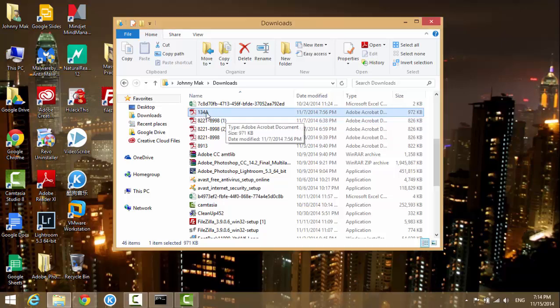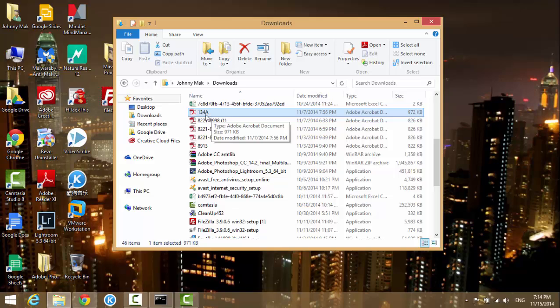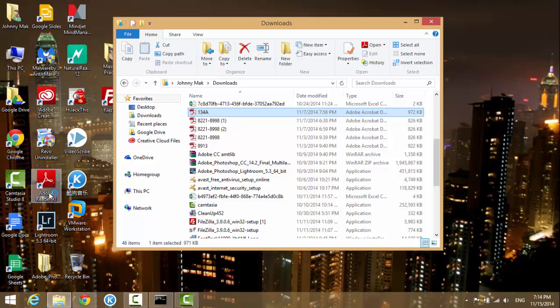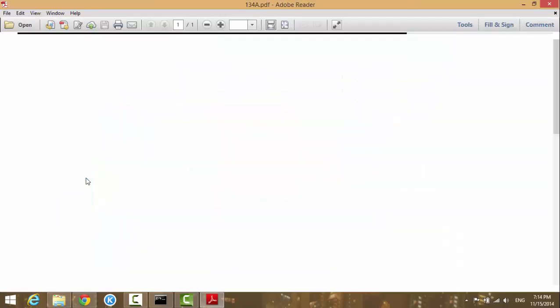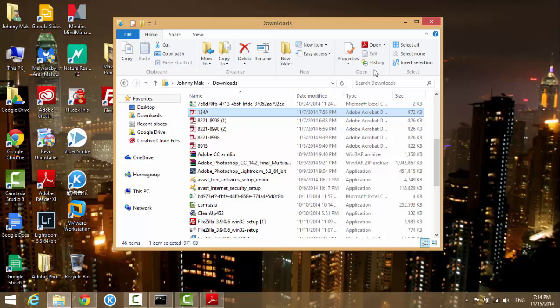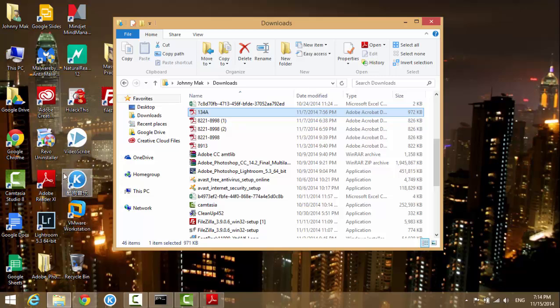Adobe Reader is the default program to open PDF files on my computer because I have Adobe Reader 11 installed but I don't have Adobe Pro. But let's say you have both programs, Adobe Pro and the Reader.